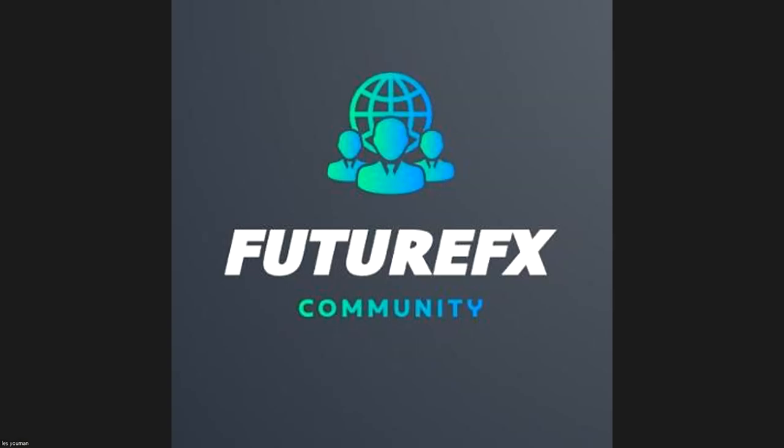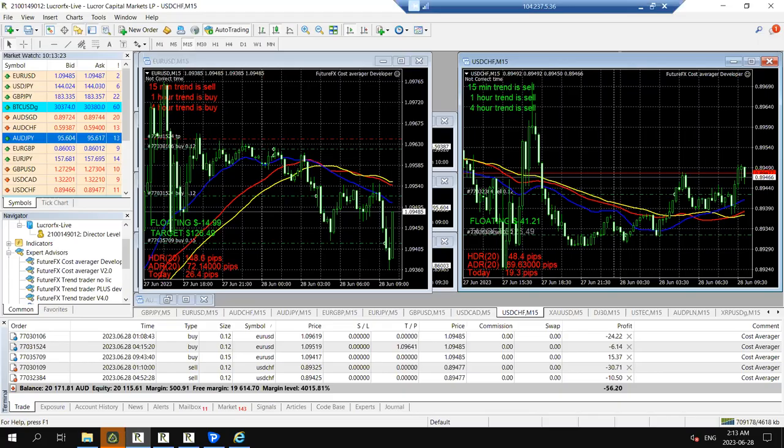Welcome back to part two of our cost averager in-depth advanced strategies. Let me share my screen and we'll get into the last few items on my list.